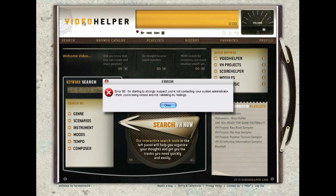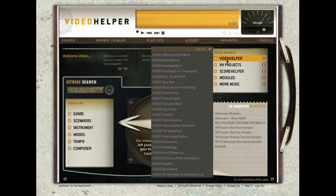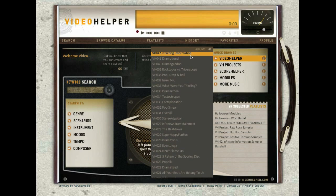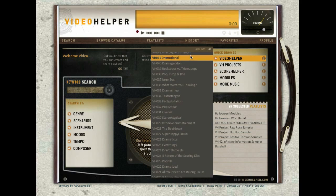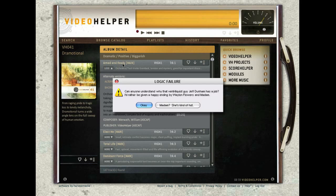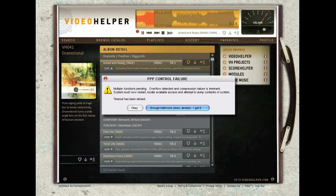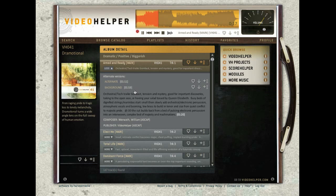Now let's just find a cut using the quick browse function here. You can see all the discs — we're going to pick Dramotional as a disc. Let's pick 'Armed and Ready' and open it up so we can see the copy. Let's play it. While the track's playing, you'll notice that when we opened up the copy, you can see the alternate and the background version there, which are good for people who need backgrounds.